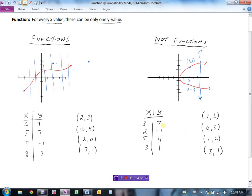Looking at sets of points, it's very similar to the table of values. We check each x value: when x is 2 we have y of 3, when x is minus 5 we have y of 4, when x is 6 we have y of 0, and when x is 7 we have y of 1 — each x value is generating a unique y value. But in the other set, when x is 3 we get y of 6, and then another point also has x of 3 generating a different y value.